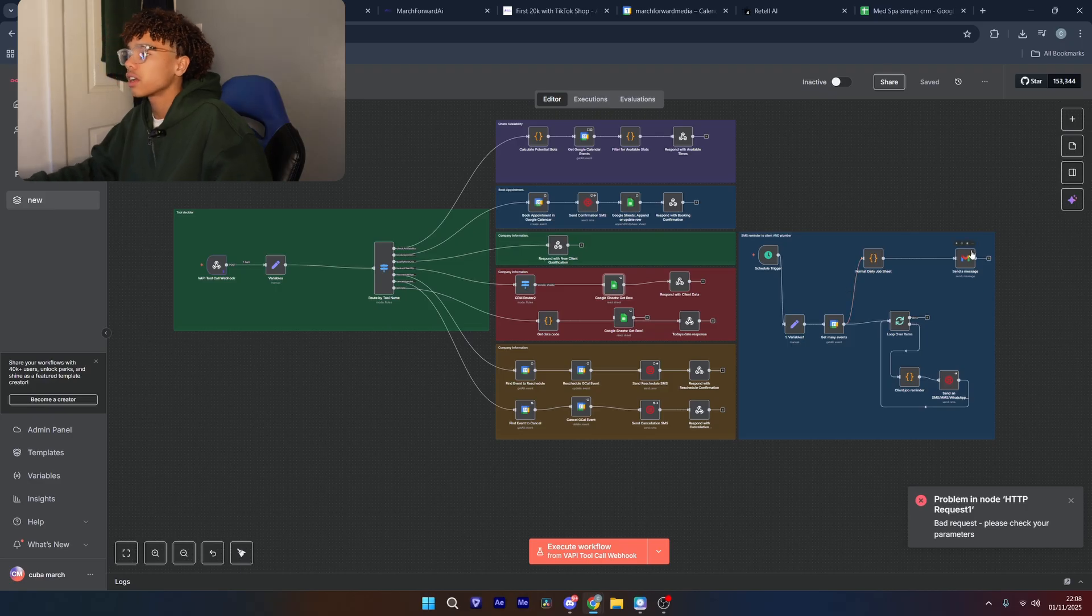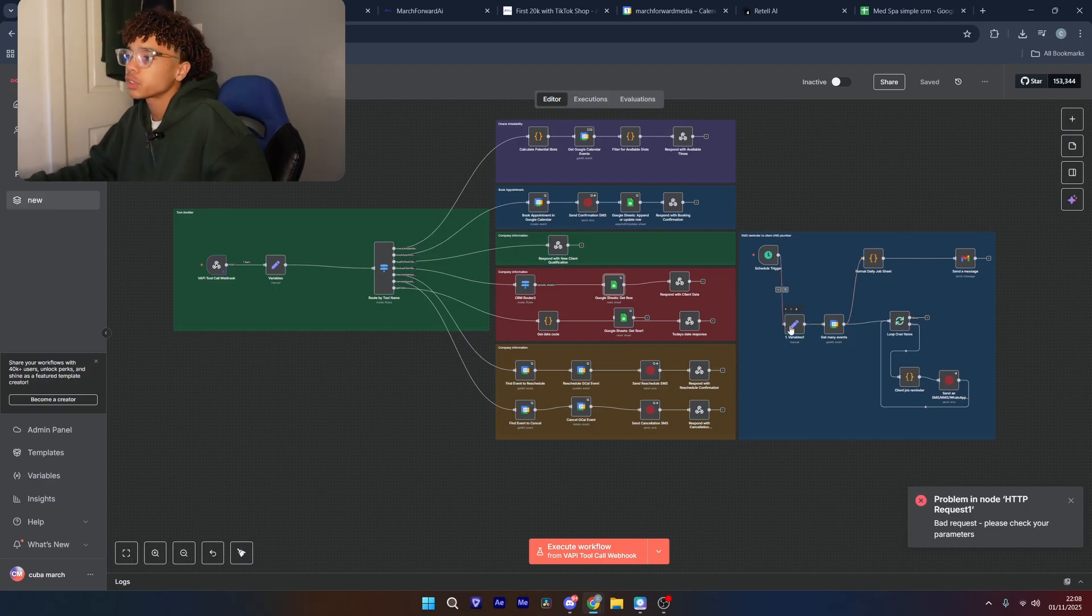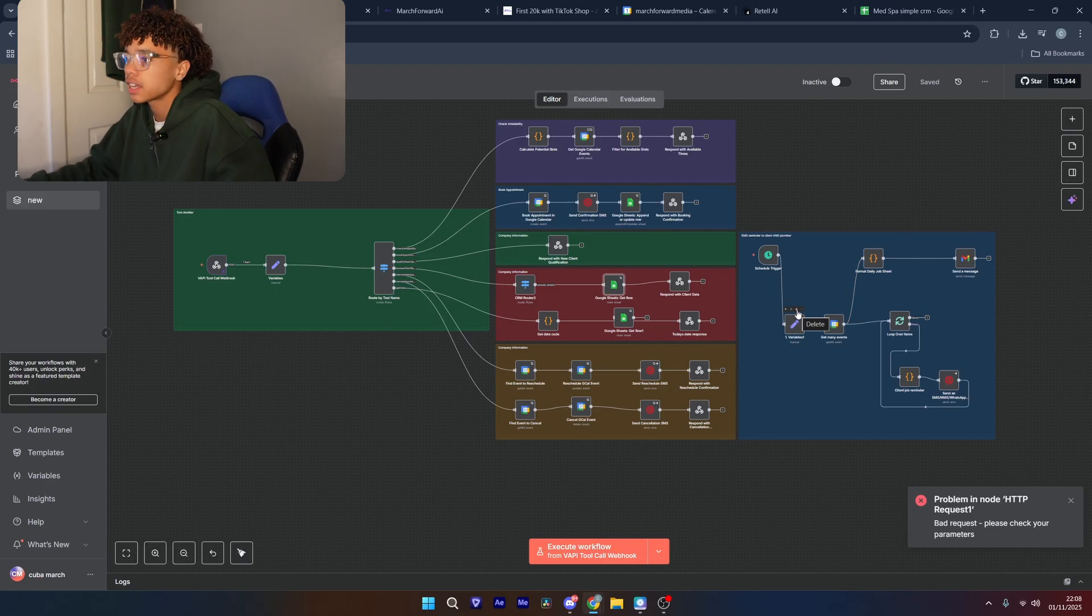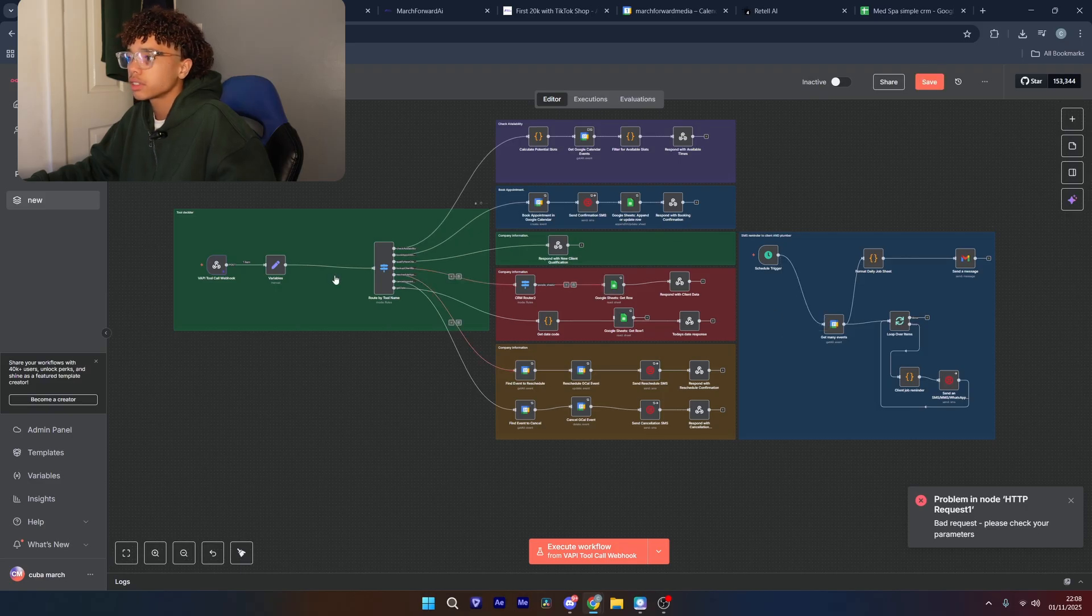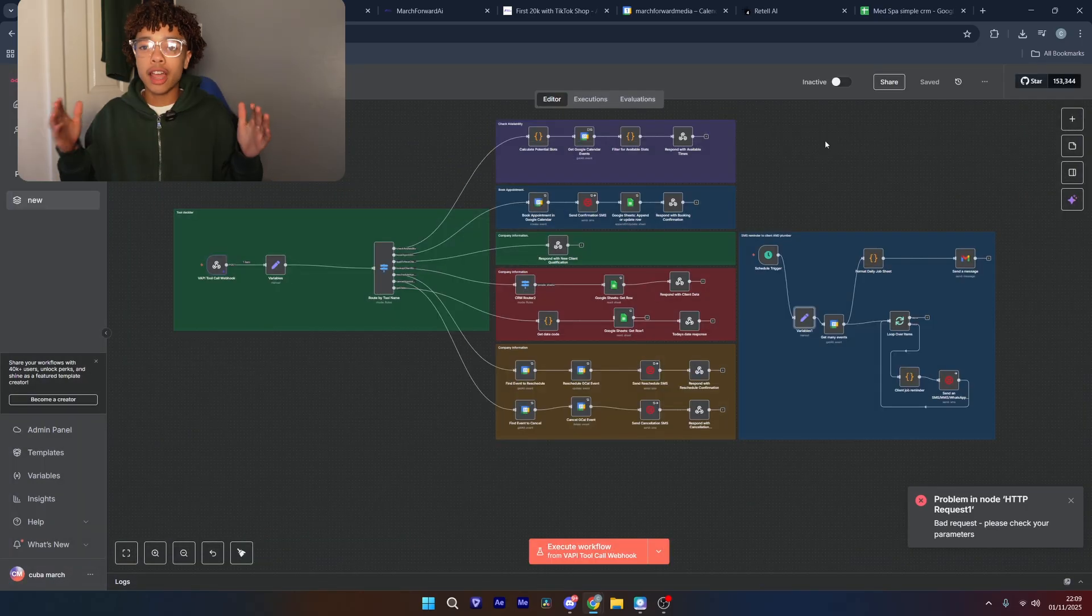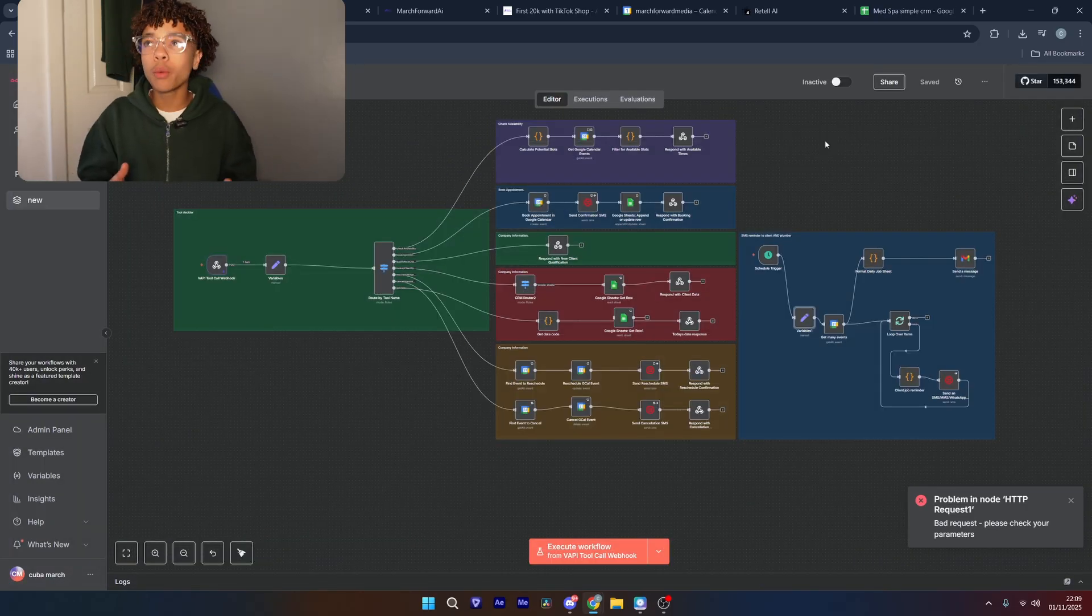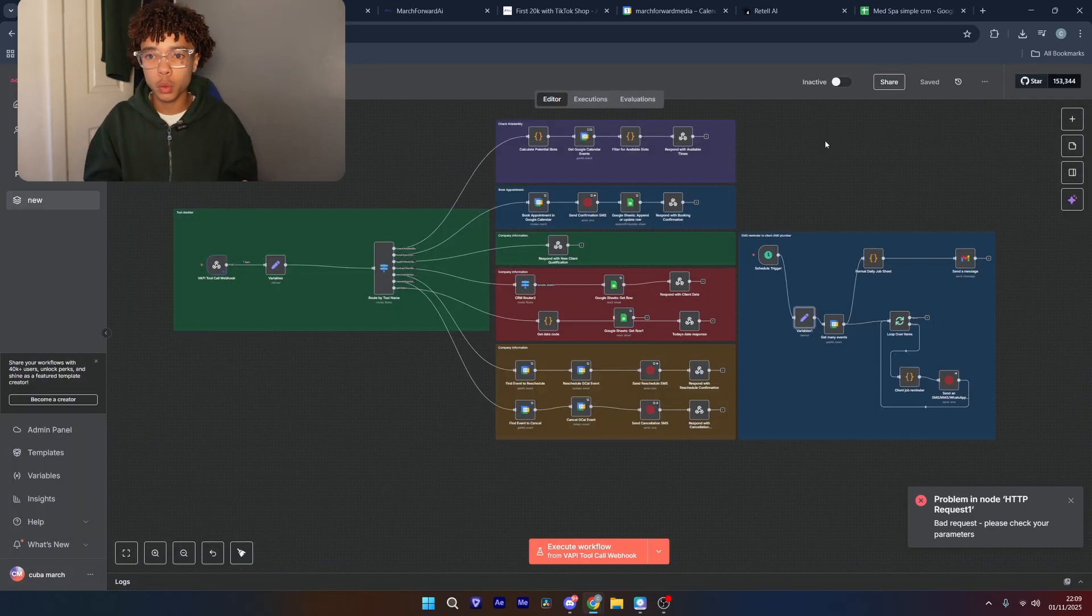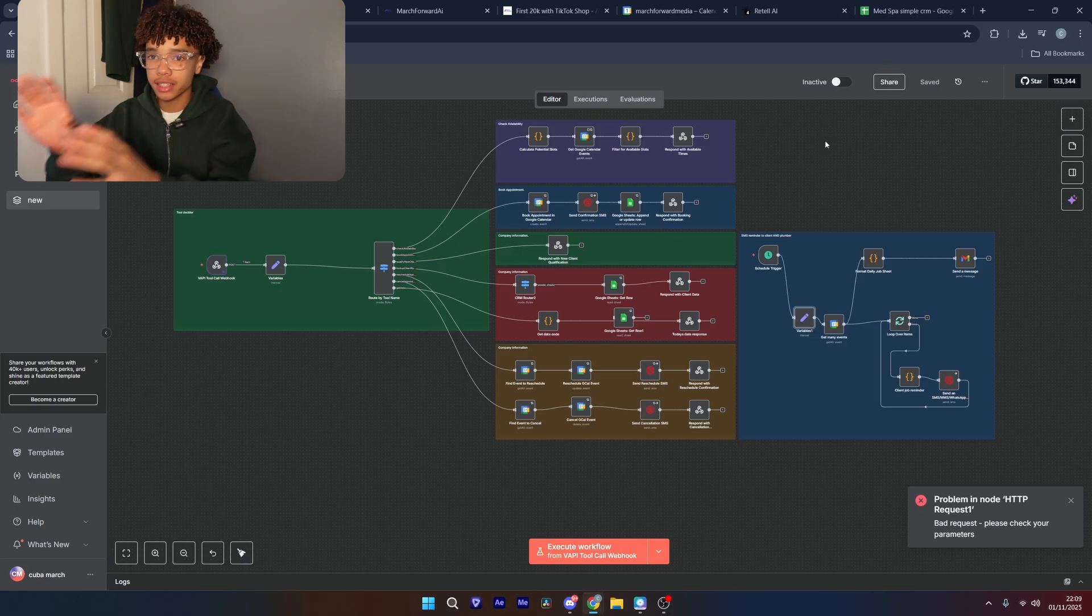That should be all the credentials for now. Obviously, there's these ones. Pretty self-explanatory. Gmail is pretty much the exact same. So, yeah. Oh, wait. Now, from here, we're going to have to set up the tools in Twilio so that it actually sends the information from here from the AI assistant.